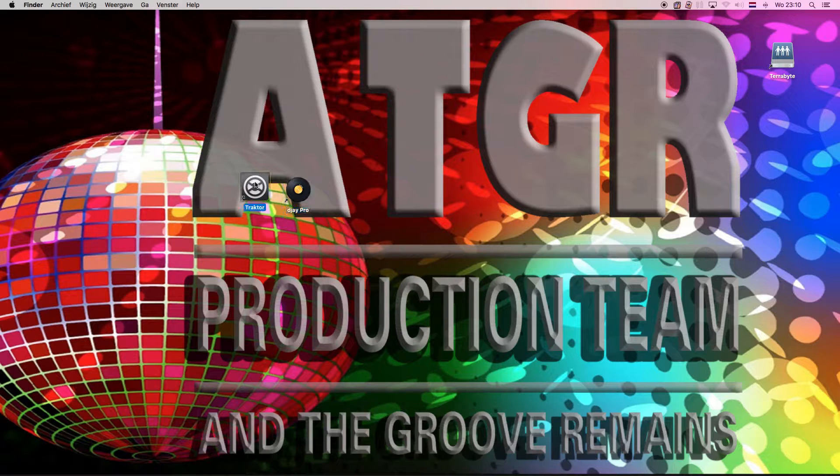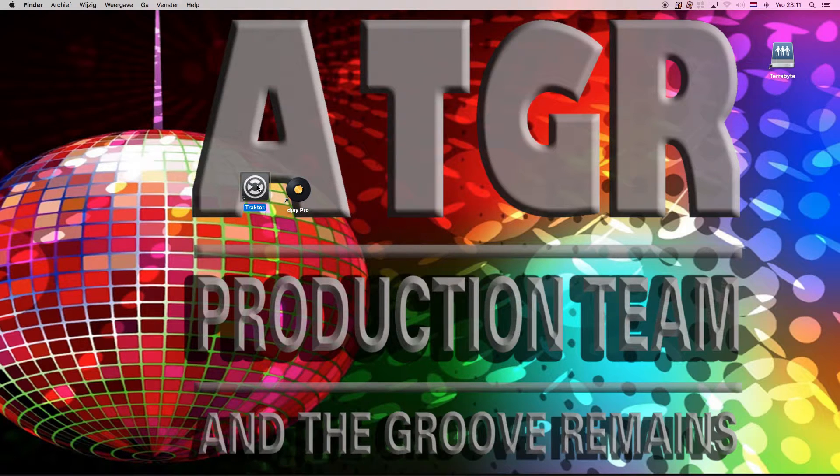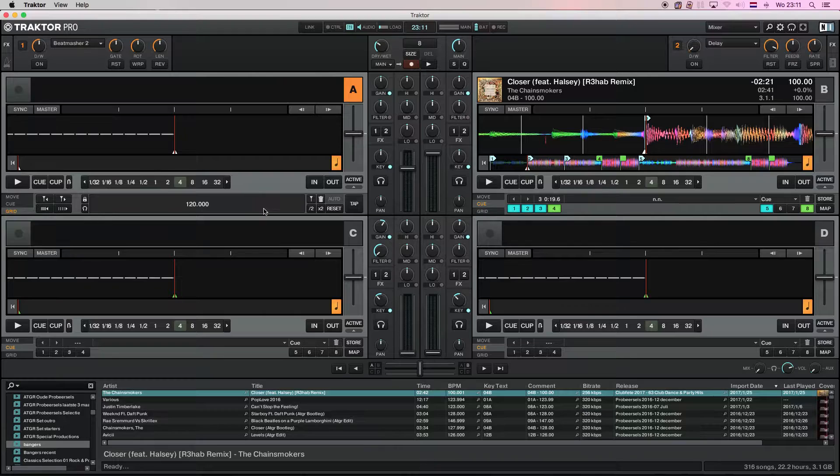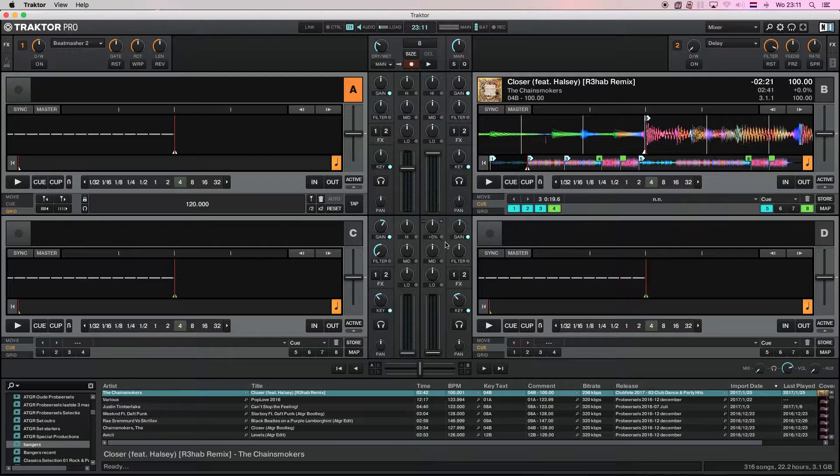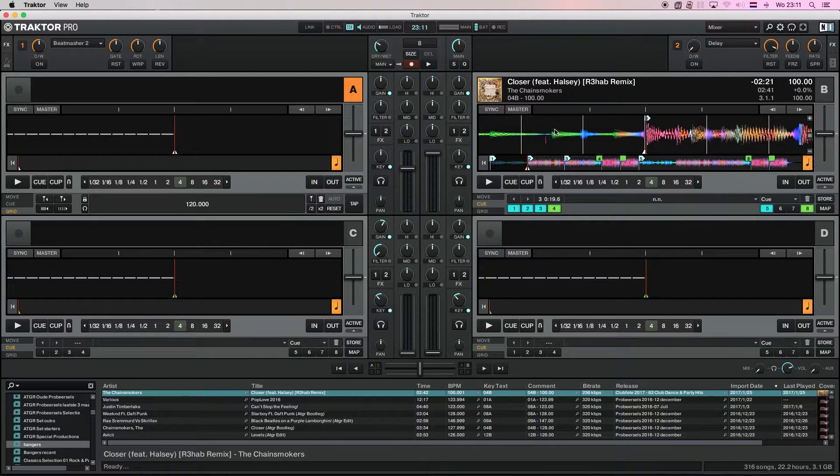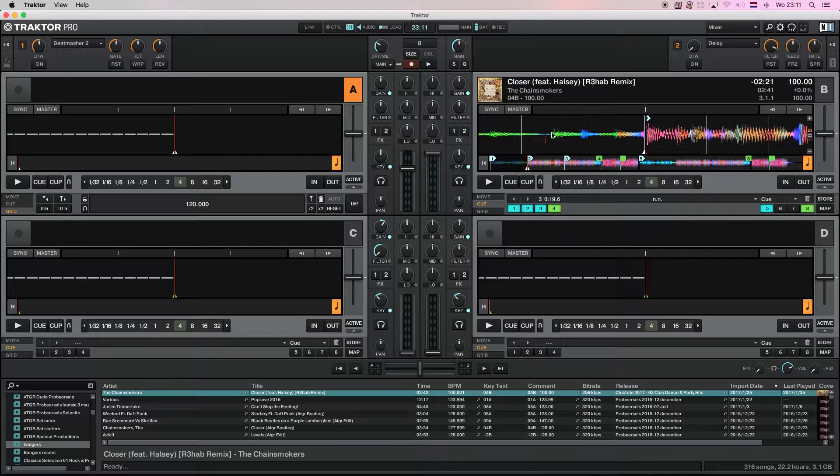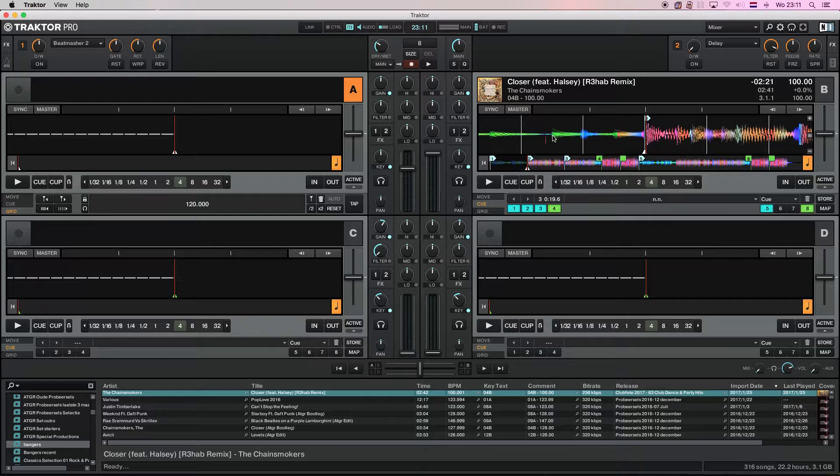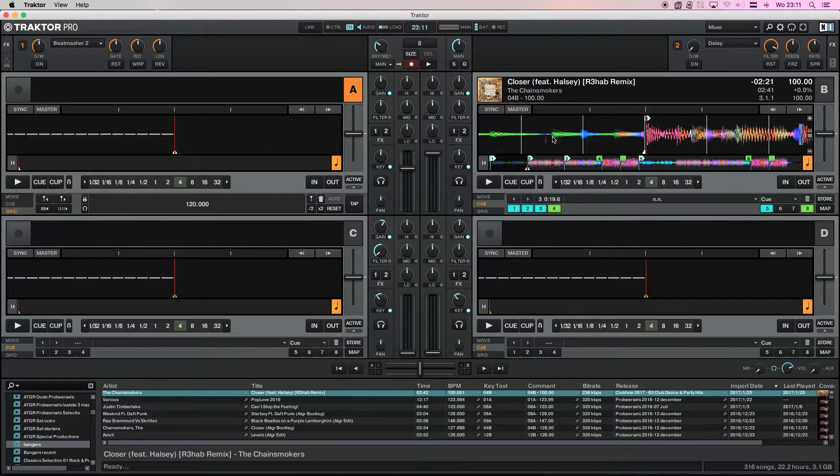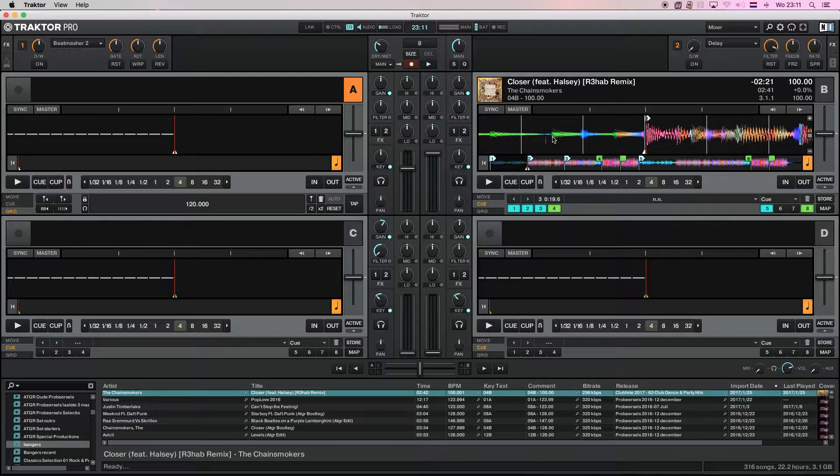To prove my point, we start out at Traktor. Let's bring that up, there it is. And I'm using Closer by the Chainsmokers as my demonstration file because in the forum this was mentioned before and it pretty well demonstrates what is going wrong.